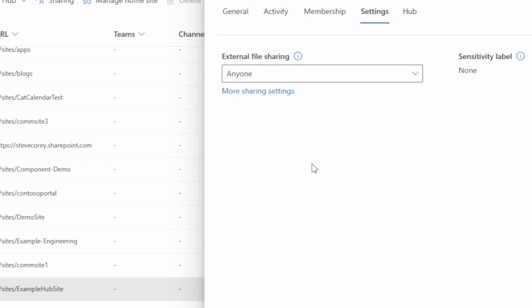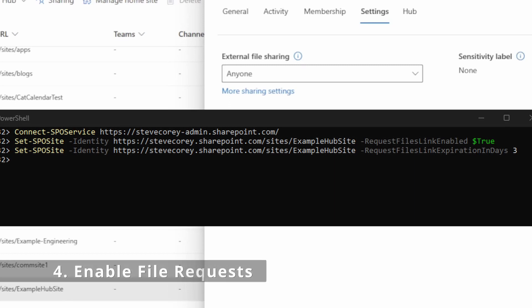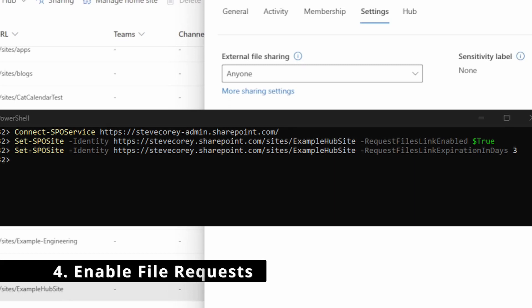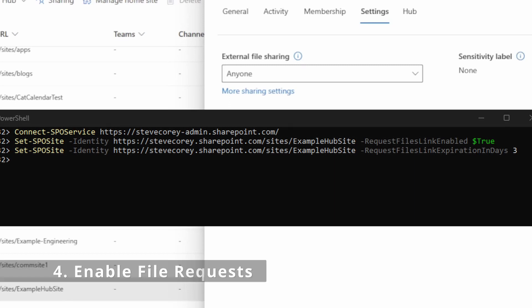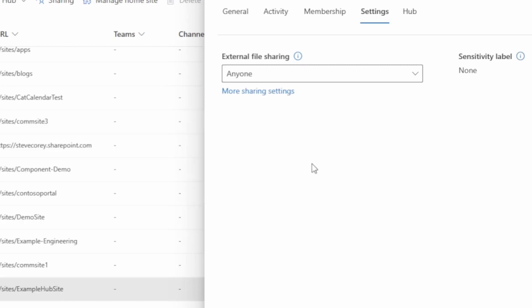And then with a little bit of PowerShell, we can enable this feature and optionally specify an expiration date for those request file links, which I highly recommend. And then we can go test it out.